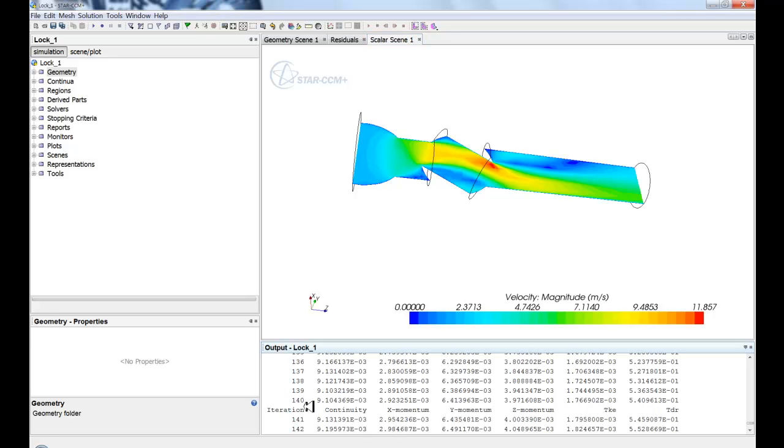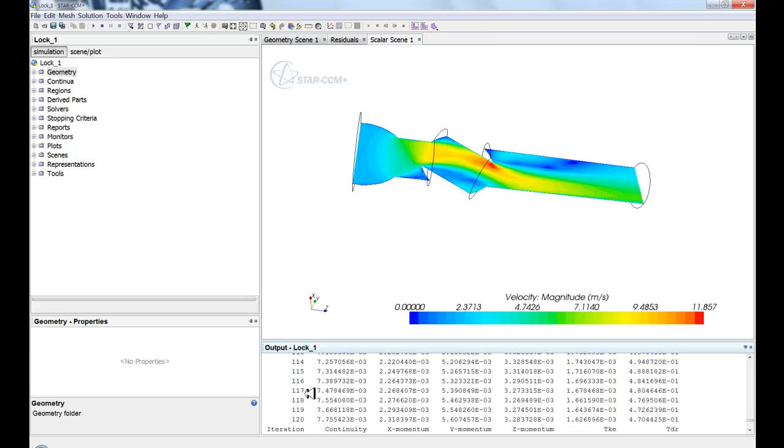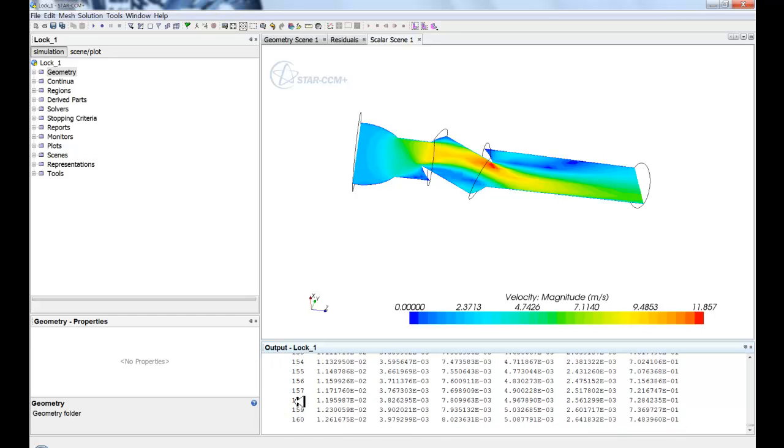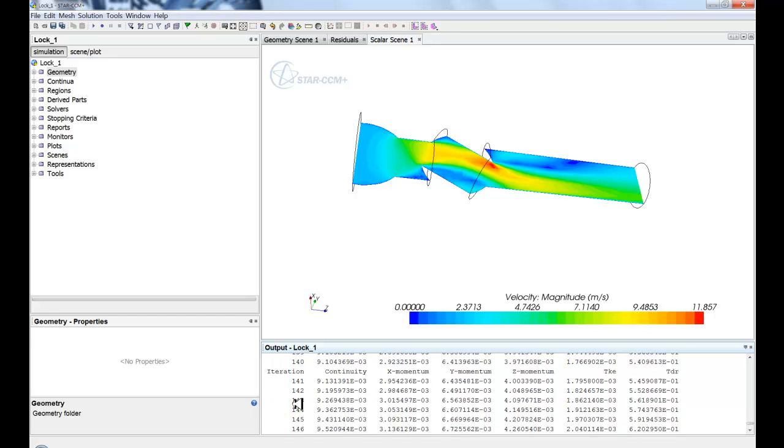Next, we have our output window. Now this output window is going to be your traditional feedback for the code. So if there are any errors or residuals, as you can see here, the numerical, the text is output here.